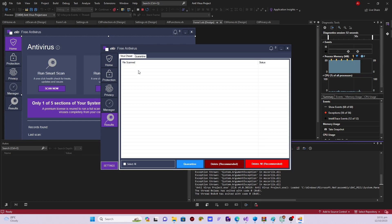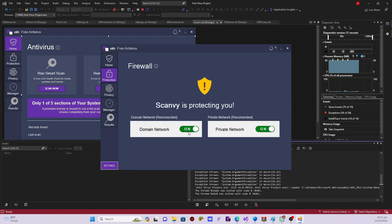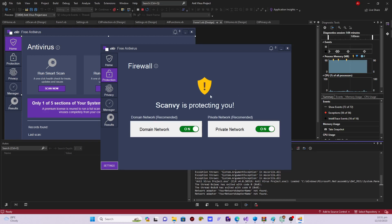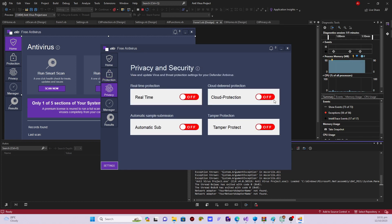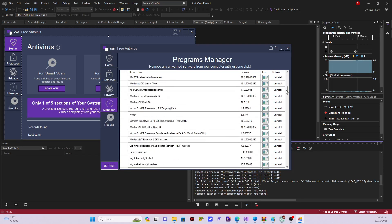If there is any problem, I just click 'Fix Now' and it redirects me back. This is the protection section — you can click here to turn off the domain network mode and the private network mode, and you can turn it on as well. Now let's see the privacy section — same thing, you have some privacy and security settings which are actually working fine.